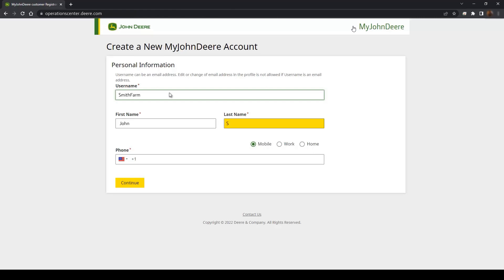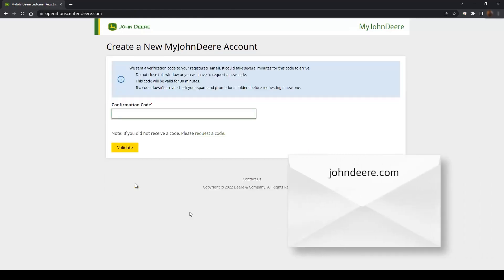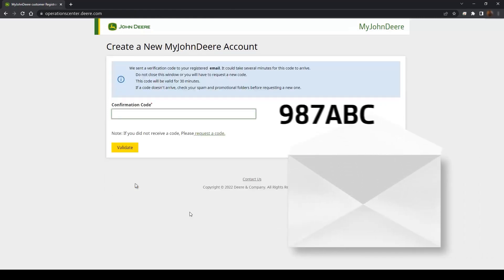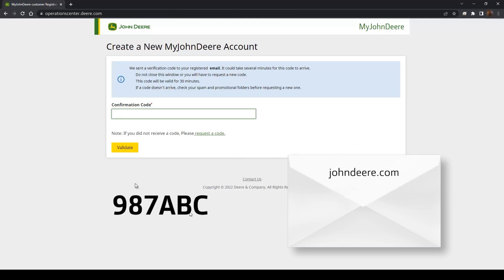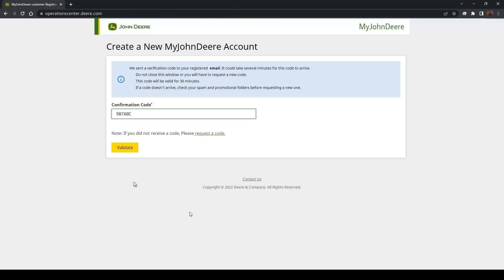After completing the account setup, you'll need to validate your information. Open your email and look for a recent message from John Deere. A six-digit confirmation code will be sent to your email. This code will be valid for 30 minutes and it could take a minute or two for the code to arrive. Once the message arrives, enter the confirmation code into My John Deere and click the Validate button.